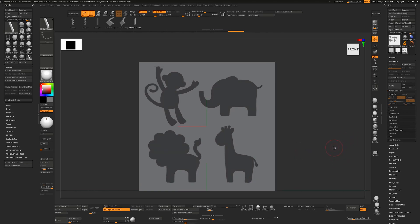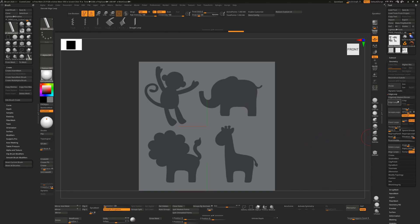Let go of Ctrl once done. The source image was brown and white rather than black and white, but there's enough contrast for this to work. Go to Edge Loop and select Edge Loop Masked Border.